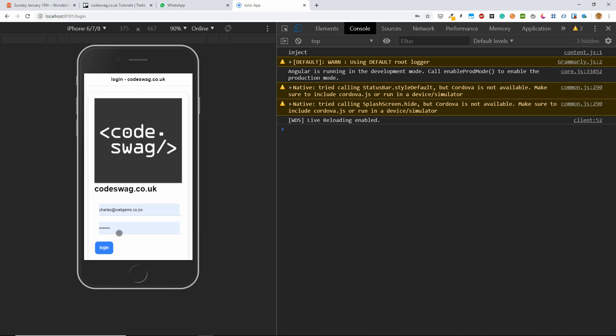And you'll notice that the squiggly line has disappeared because this is now valid code. If I save this and I go back to the preview, doesn't matter what our username and password is. This is just prefilled by Chrome. And when we click on that, we are taken to our home page. So that's it for our simple demo application.